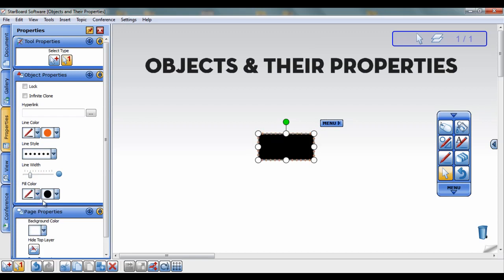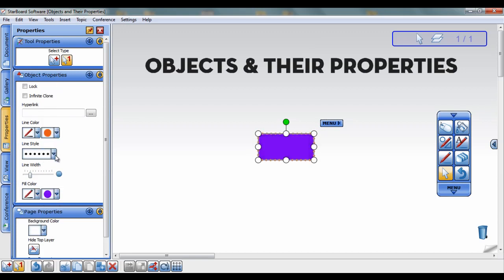To move an object, select the object, click and hold, then drag to your desired location and release.